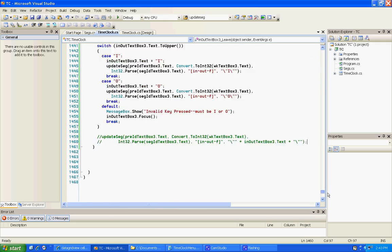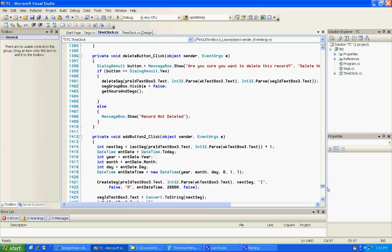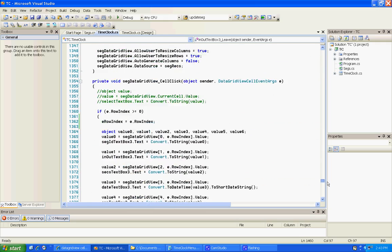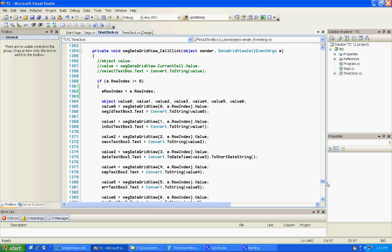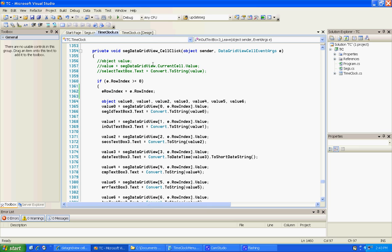So what we need to do is in this paragraph or method, my old COBOL days we call them paragraphs, called seg data grid view cell click. If you recall we was filling up the text boxes whenever they clicked one. Well we're going to take this new variable and we're going to fill it. We're going to say E row index equals E dot row index and that gives us a number.